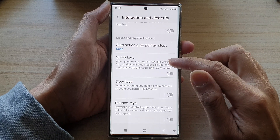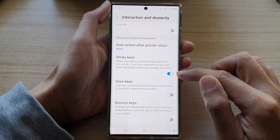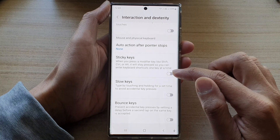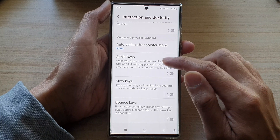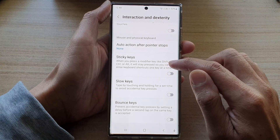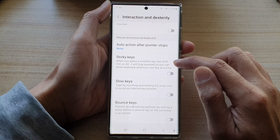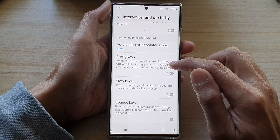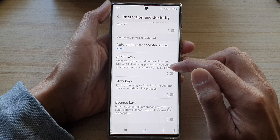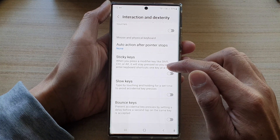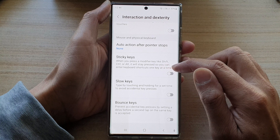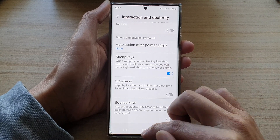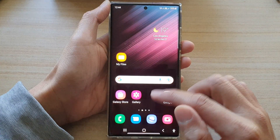Now go down and tap on Sticky Keys. Tap on the toggle button to switch it on or turn it off, so that when you press a modifier key like Shift, Ctrl, or Alt, it will stay pressed so you can enter keyboard shortcuts one key at a time.